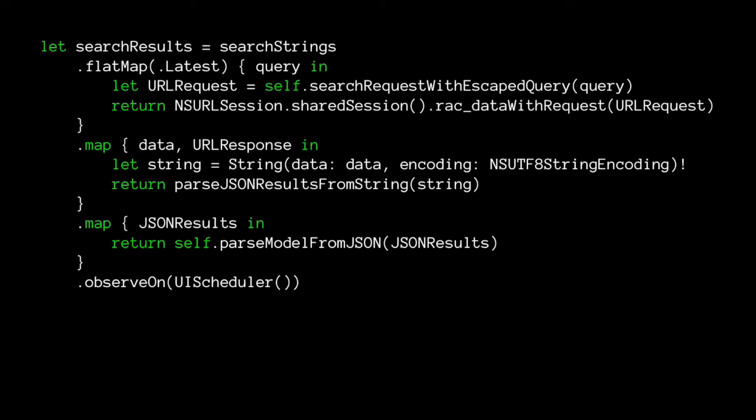For JSON parsing, we use map. Our network request signal sends us some data and a URL response. We map that data to convert it to a string first, then parse some JSON out of it - simple converting to JSON. Now we have a signal that every time we type in the text box gives us some JSON. We can also use another map to say: with the JSON results, parse ourselves a model object. Now we have a signal which every time we type in the search box gives us a model. That's a fair bit of work for not very much code, and it's pretty easy to follow.